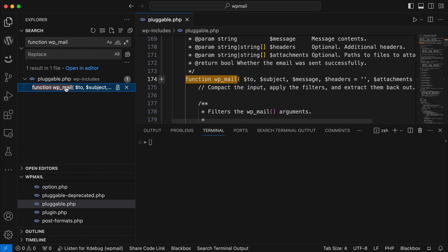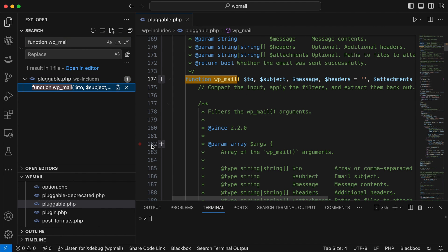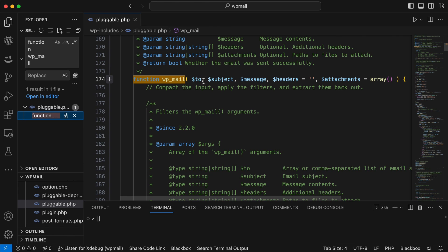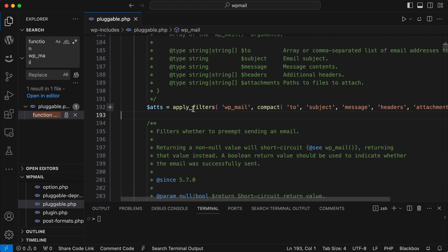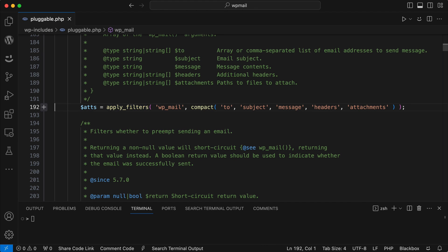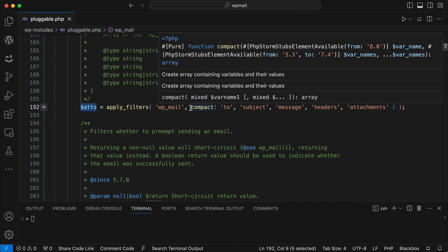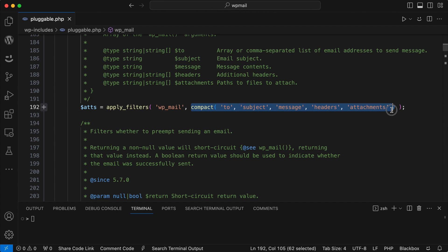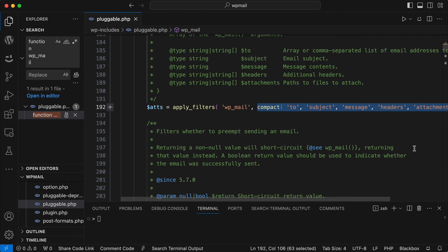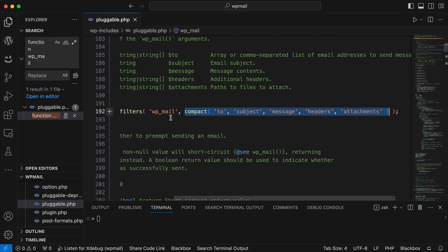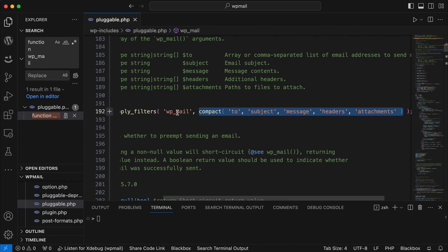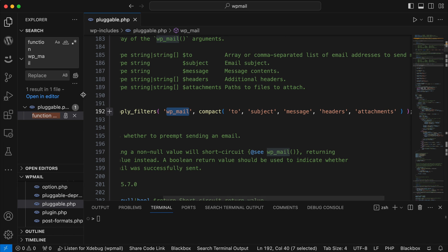We can find the function in a file called pluggable.php, which makes sense, and it's in the wp-includes folder. If we open that function up we can see it takes parameters: the recipient (to), the subject, the message content. Going further down we can see a filter called wp_mail that returns a variable called $atts — short for attributes — and this filter only has one parameter. We need to know that when we create our own action hooks or filter hooks.